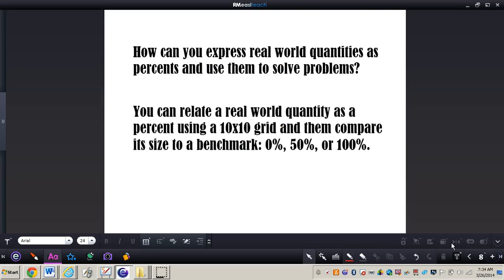Let's revisit our essential question: how can you express real-world quantities as percents and use them to solve problems? You can relate a real-world quantity as a percent using a 10 by 10 grid and compare its size to a benchmark of 0%, 50%, or 100%. This is how you find percentages using a 10 by 10 grid. If you have any questions about this concept, please come and see me.